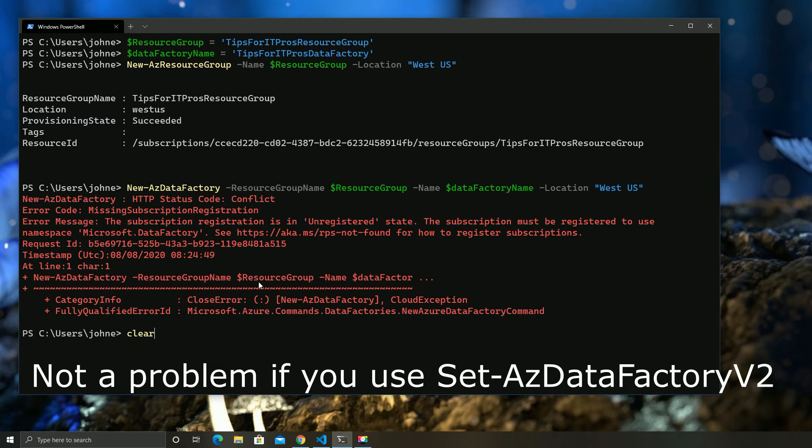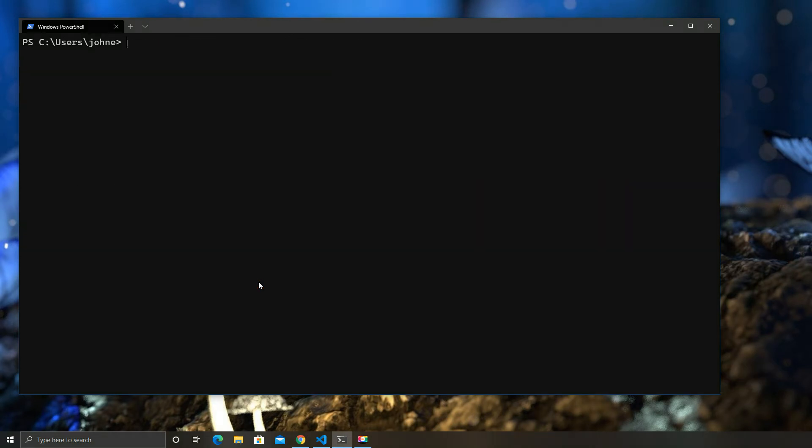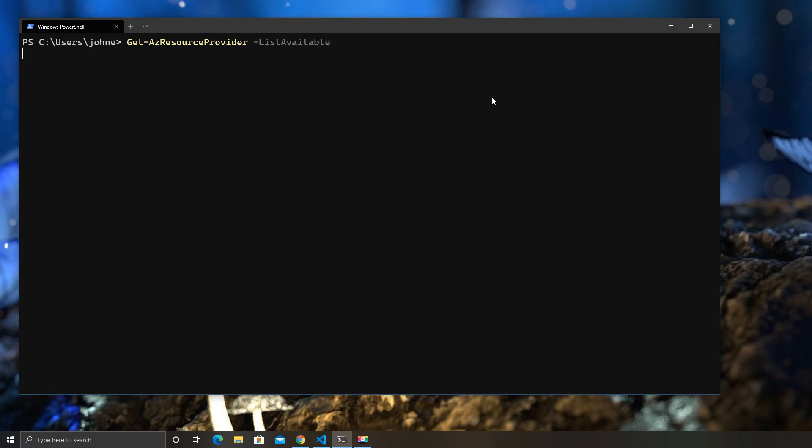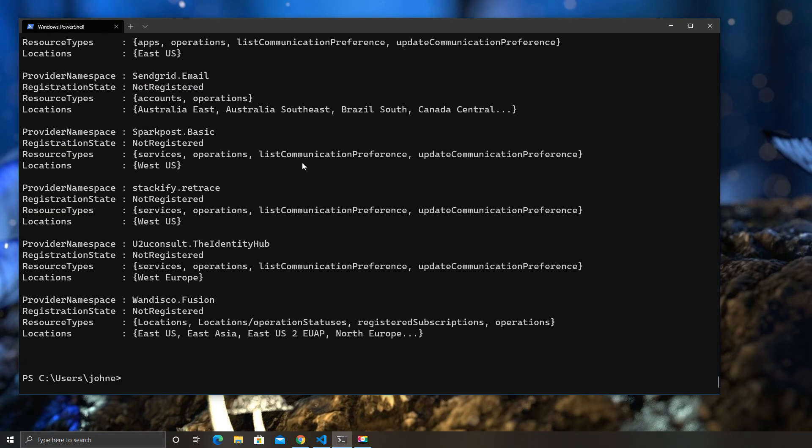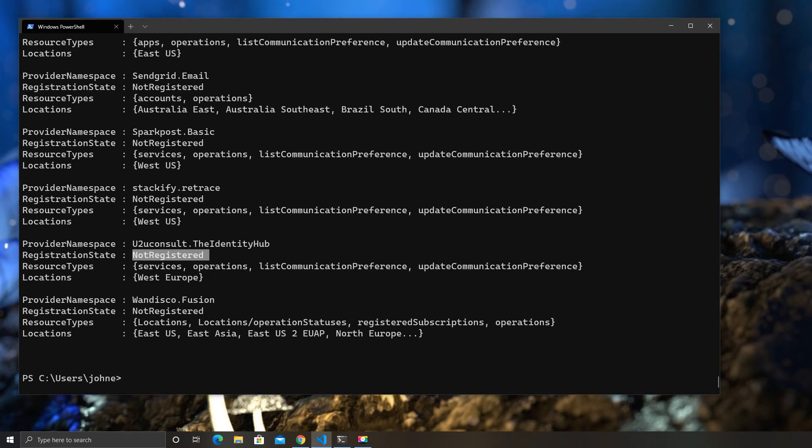Well, the newer cmdlets tend to actually register it in the background, so you don't see this message, and I have tried that. But the older ones don't do this. So, if we go and get a list of Azure resources, you can see here the status of the resources. So, these are all not registered, because I haven't used any of them yet.